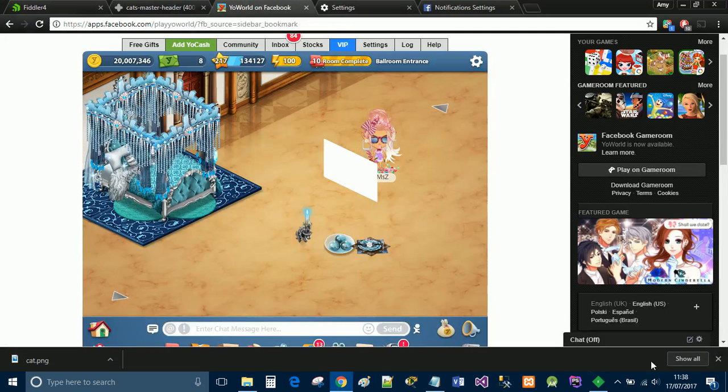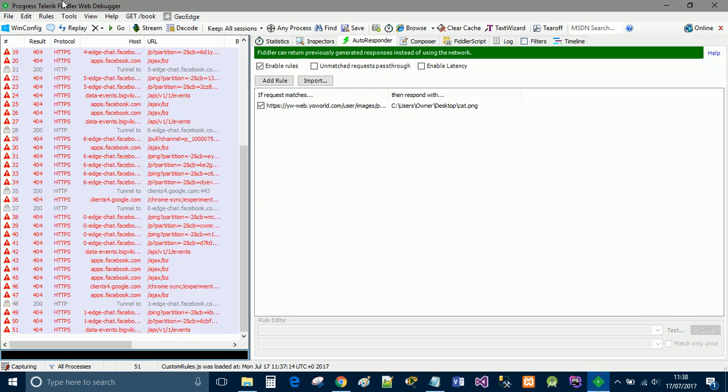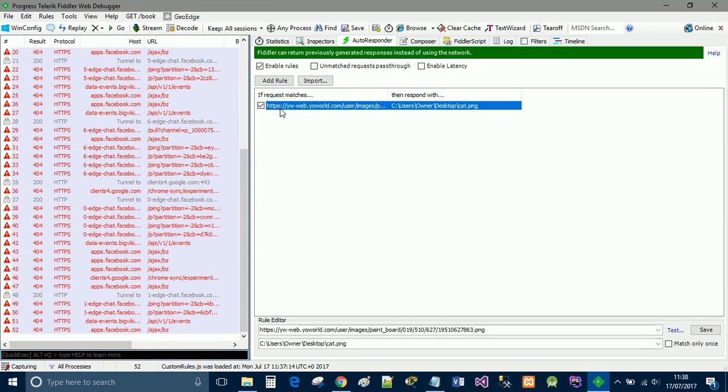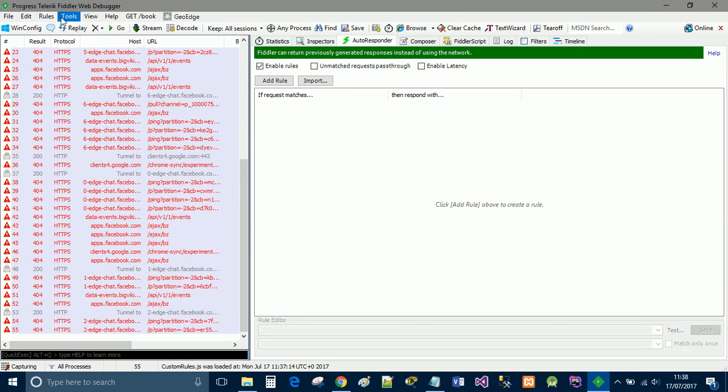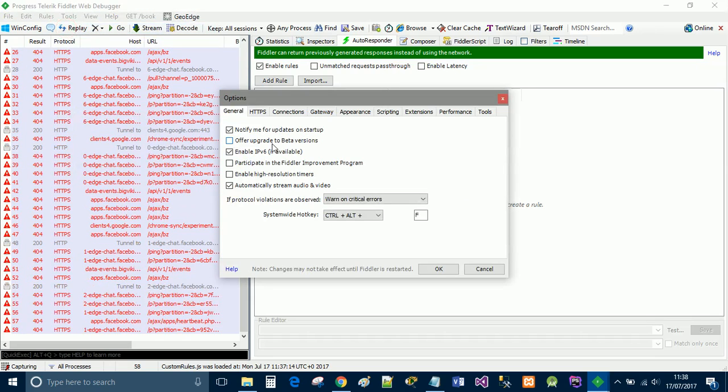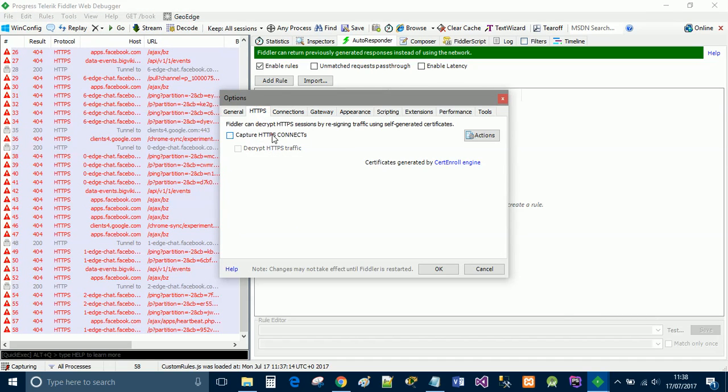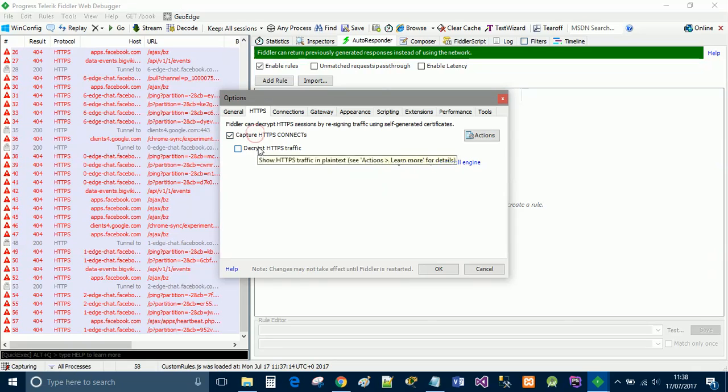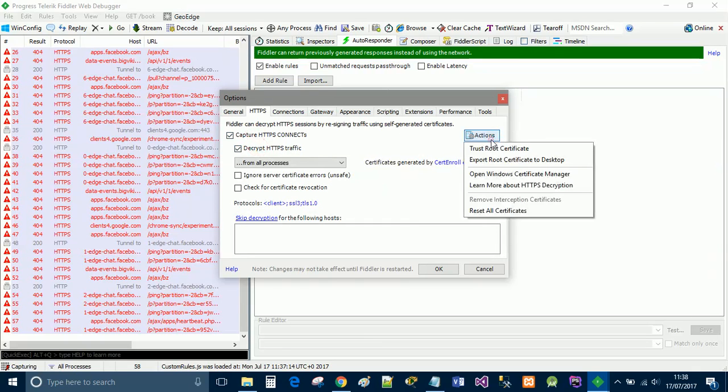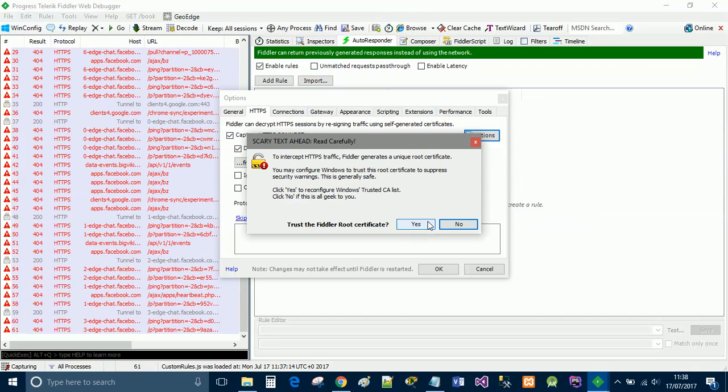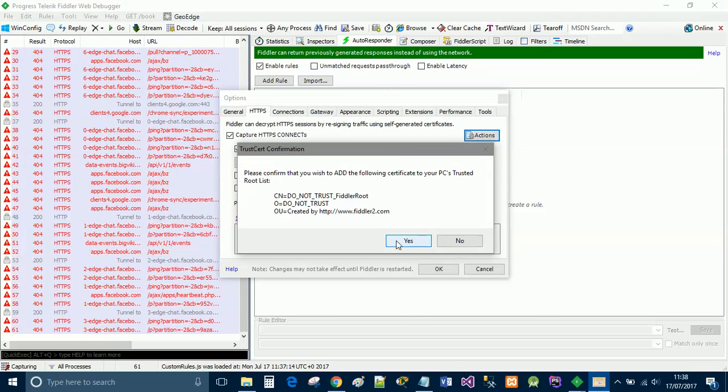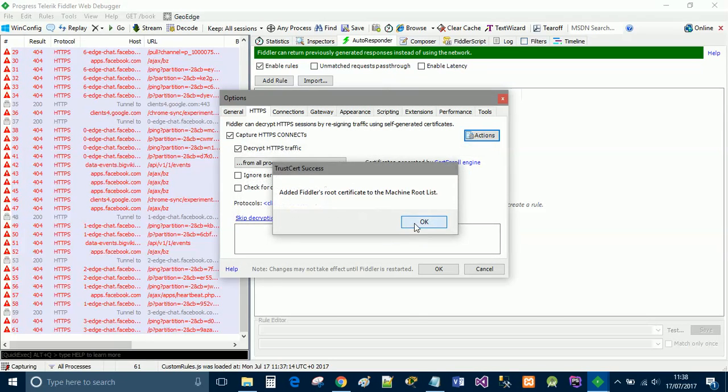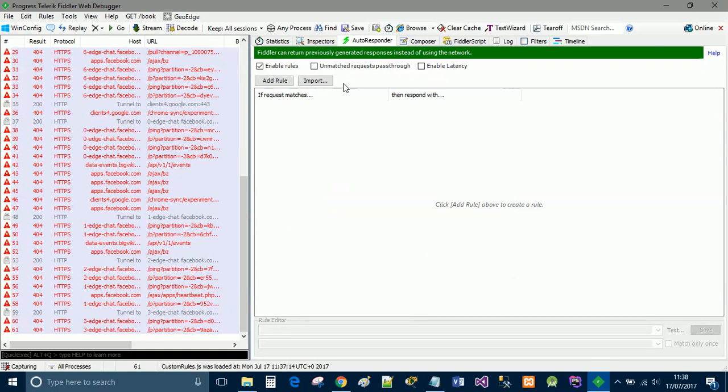Go back to Yo World and we'll go to Fiddler. If you've not done this before, go to Tools, Options, select HTTPS and it'll probably look like this. You need to select this and that one. Then go to Actions and Trust Root Certificate. You'll get a pop-up message - click Yes. If your computer is as secure as mine, you may have to select Yes a few times, then simply hit OK.